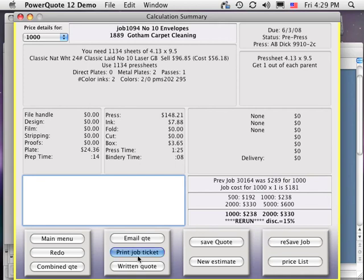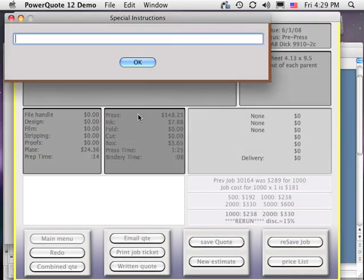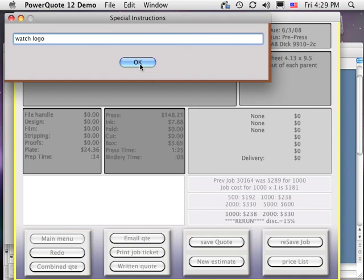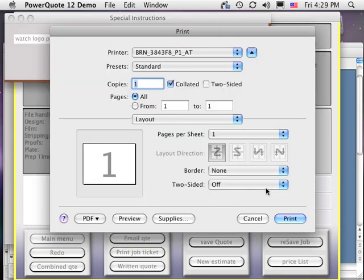Whether you have loaded a recent quote or a previous job for reorder, you can print a job ticket from this window. Just click Print Job Ticket. The special instruction window appears. Enter production information that is unique to this job, such as customer requires exact PMS match.